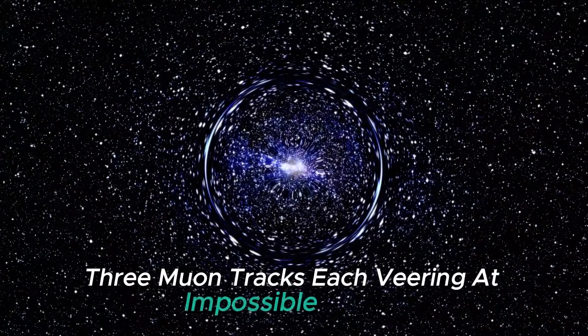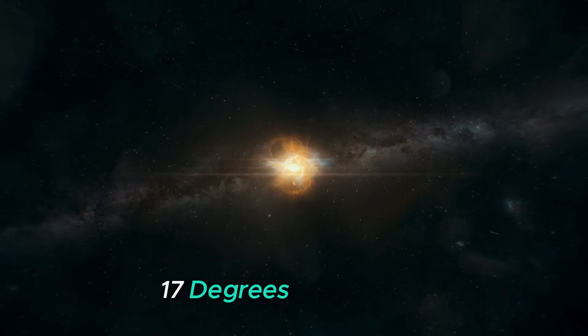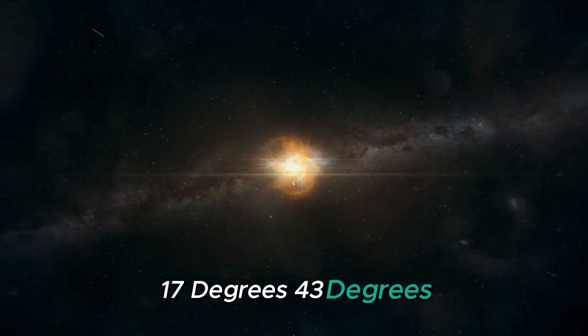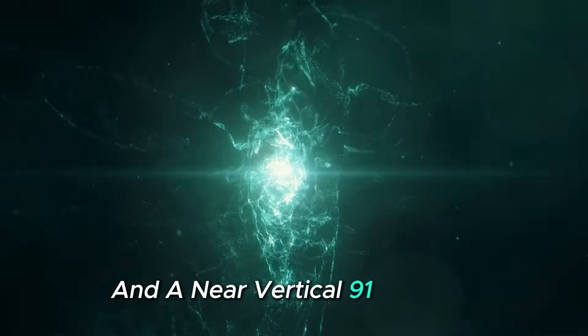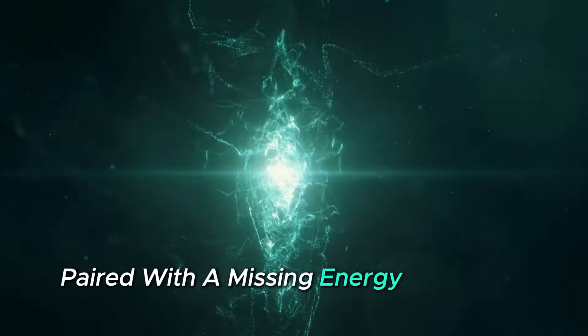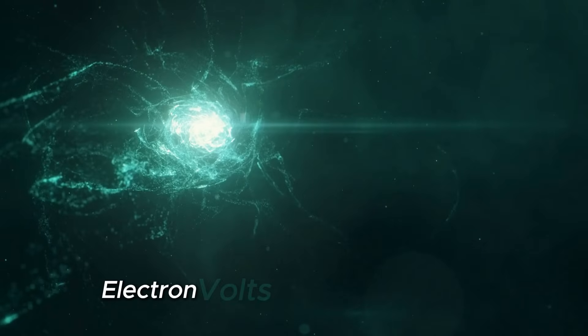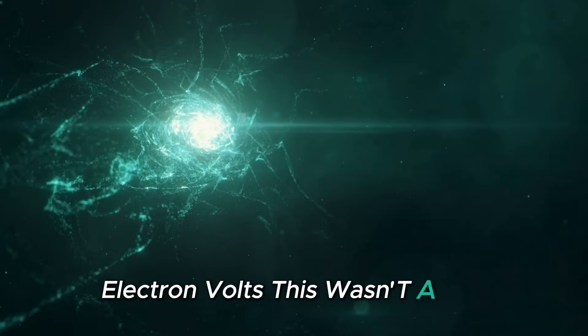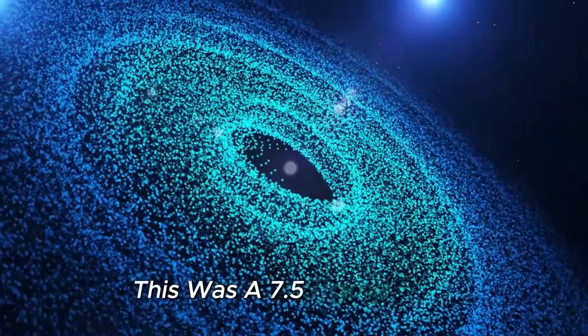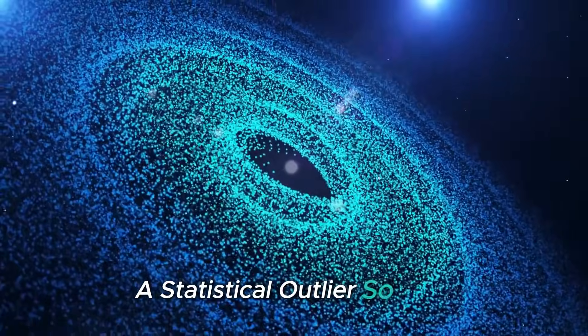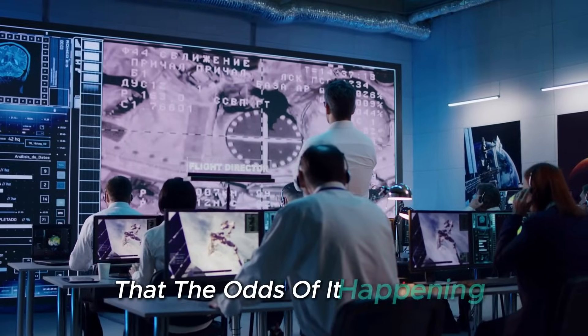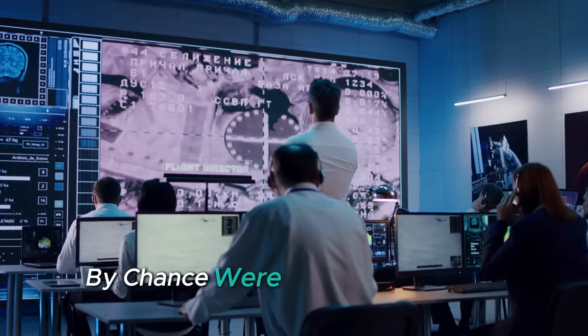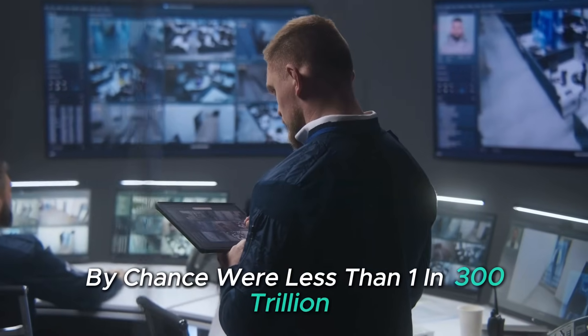Three muon tracks, each veering at impossible angles: 17 degrees, 43 degrees, and a near-vertical 91 degrees, paired with a missing energy gap of 1.8 tera electron volts. This wasn't a blip, this was a 7.5 sigma event, a statistical outlier so rare that the odds of it happening by chance were less than 1 in 300 trillion.